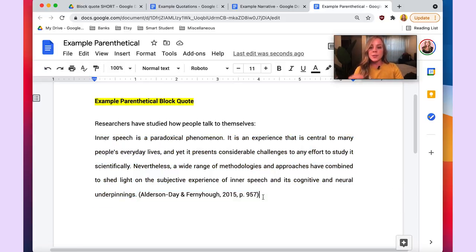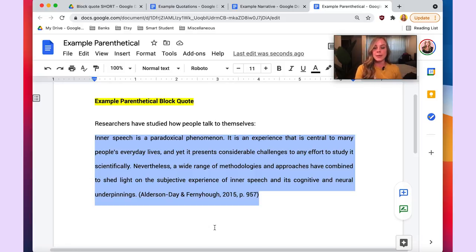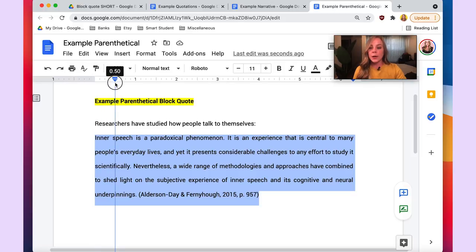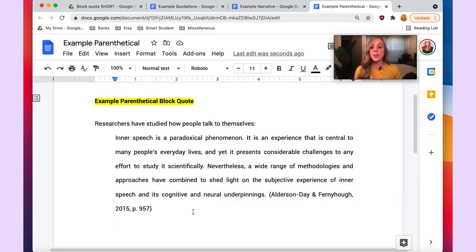The first and probably biggest thing that sets block quote formatting apart from a direct quote is that the block quote fully needs to be indented inward one half inch. I highlighted the entire block quote, and the easiest way to bring it inward is to use the ruler icon up here — select the bottom caret and pull it all the way in. As you can see, it's now indented one half inch.